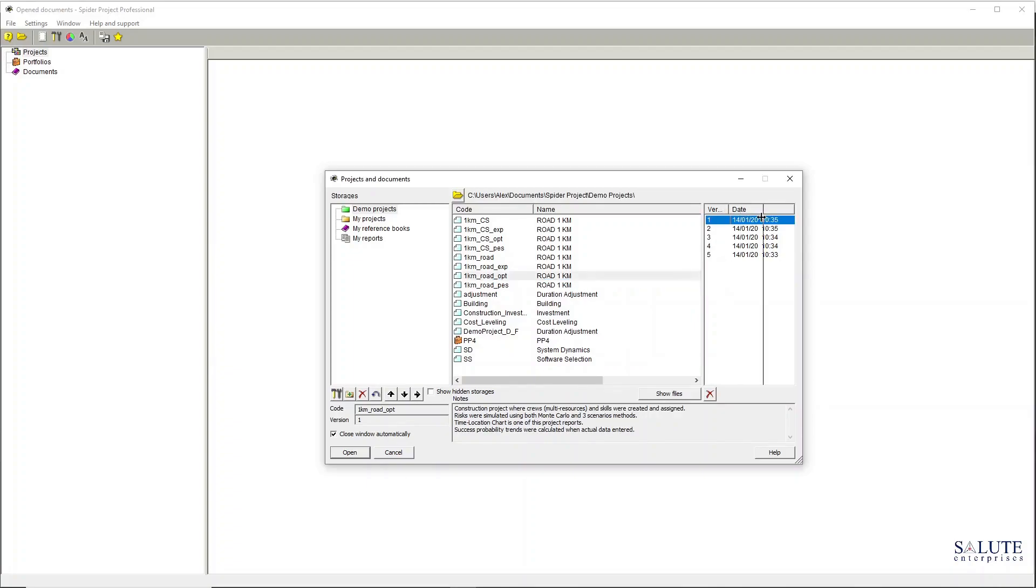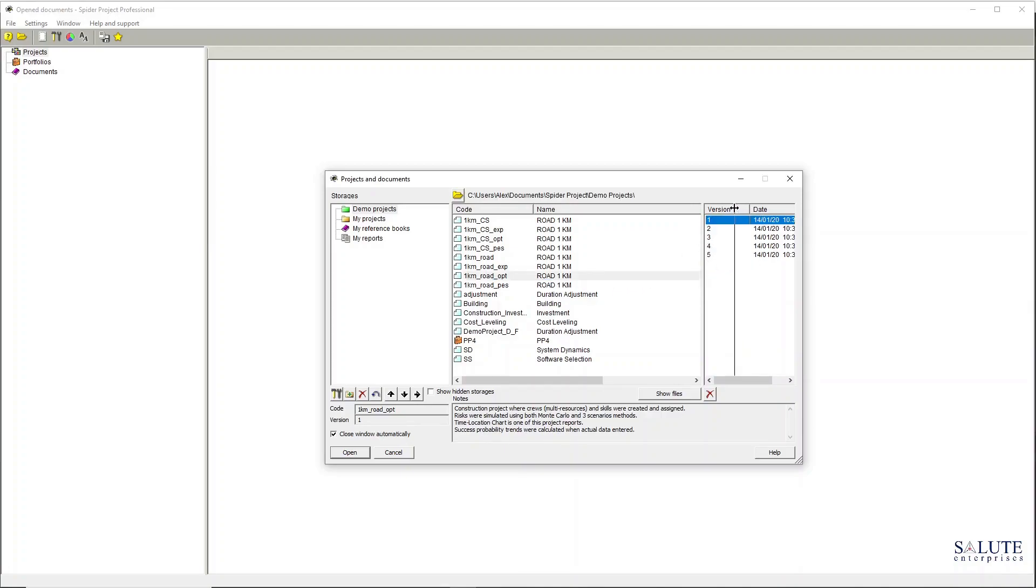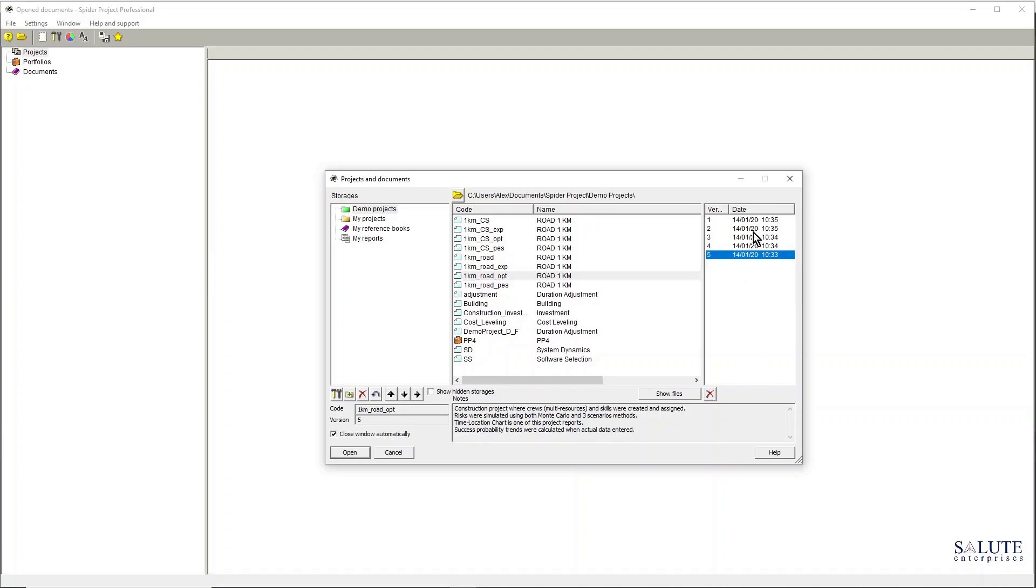You can see, for example, this selected project has got five versions and they all have date tags. If you decide that you don't need some of the versions, you can just remove them.